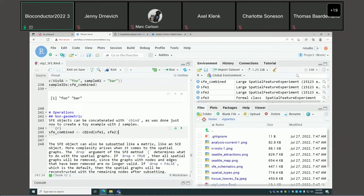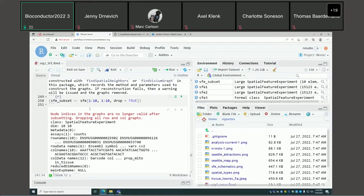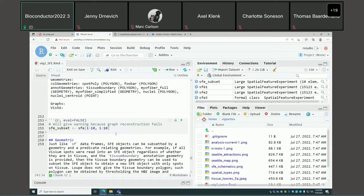There is a cbind method to concatenate SFE objects, and you can also subset the SFE object like a matrix. Here's a catch: if you subset the columns, the node indices in the spatial graphs are no longer valid. There's a drop argument to determine what to do with those graphs. If drop equals TRUE, when you remove the columns you get a message telling you the indices are no longer valid and all graphs are dropped.